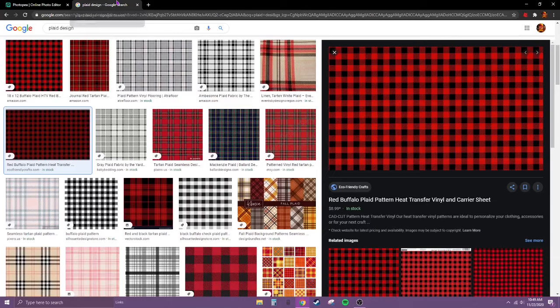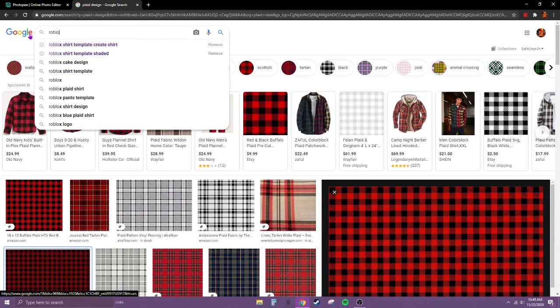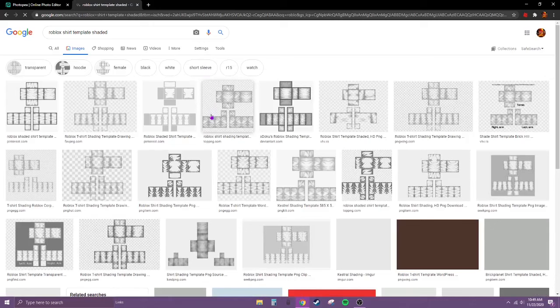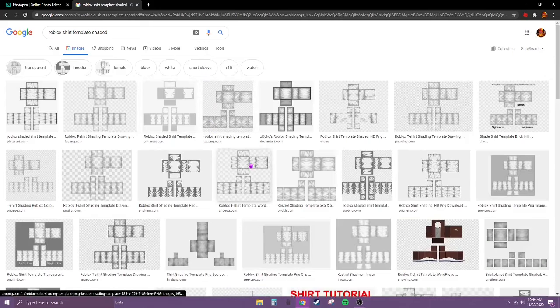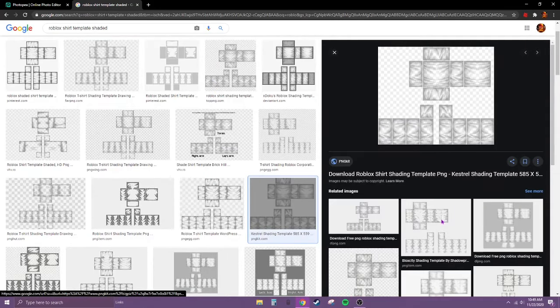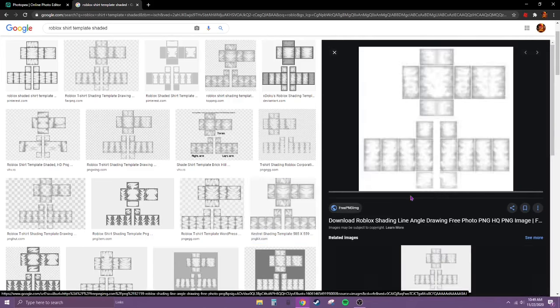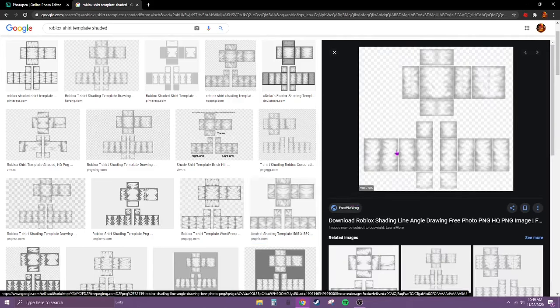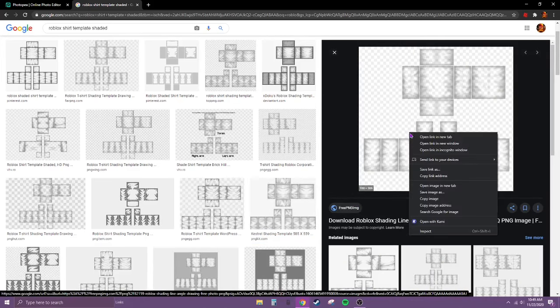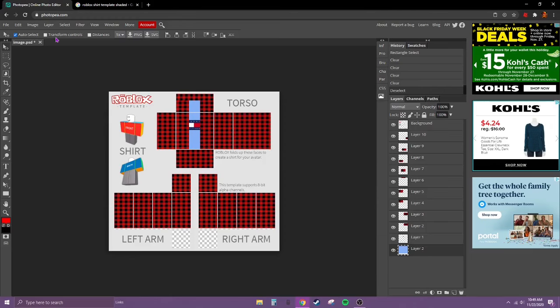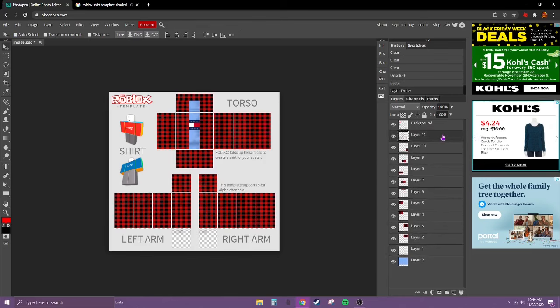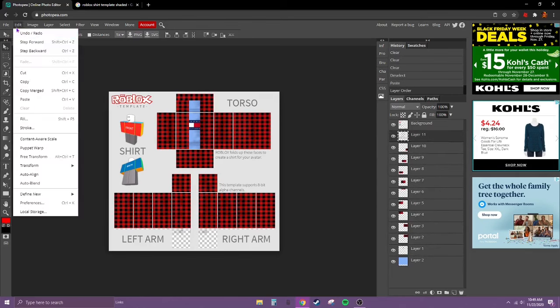Now to add a little texture, what we're going to do is just search up Roblox shirt template shaded. Let's try to find a good one. Now right click, hit copy, hit control V.